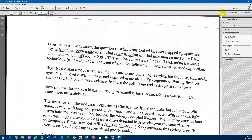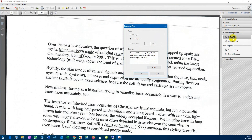Go to Tools, look for Text Recognition, and click on this link here — this is what it's going to show. Because I only have one page, the document has only one page. Otherwise, if you have more than one page, you can tell it to recognize all documents.